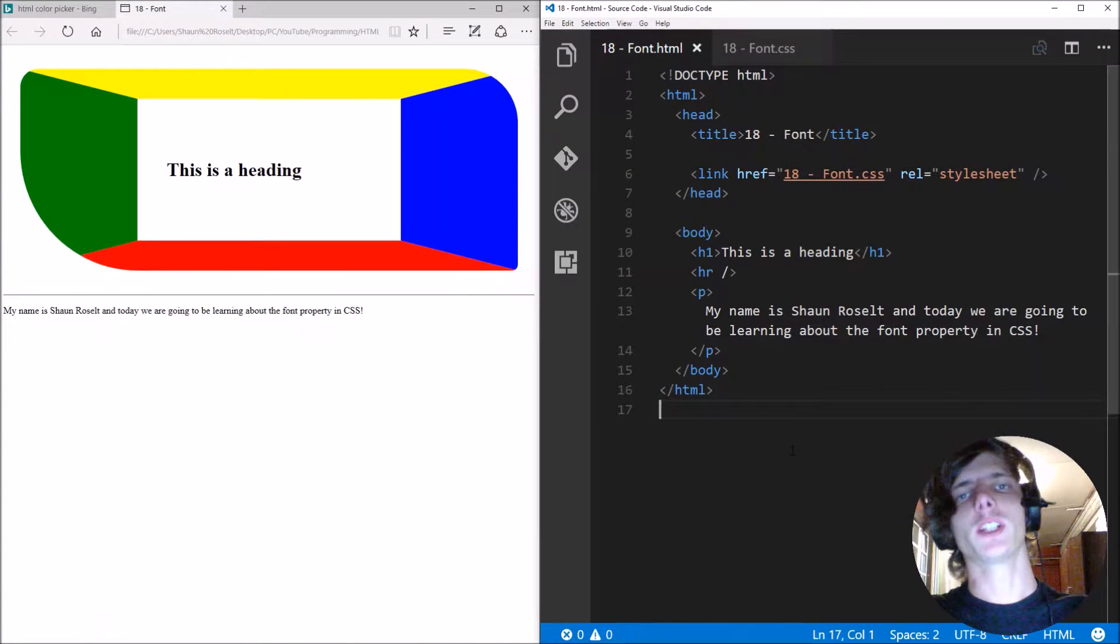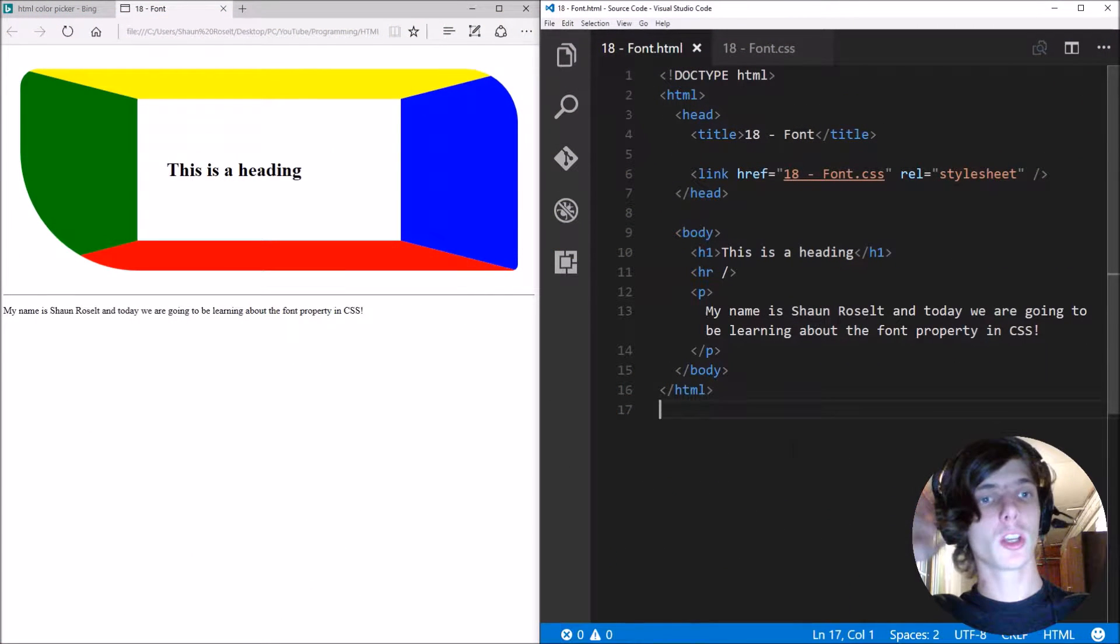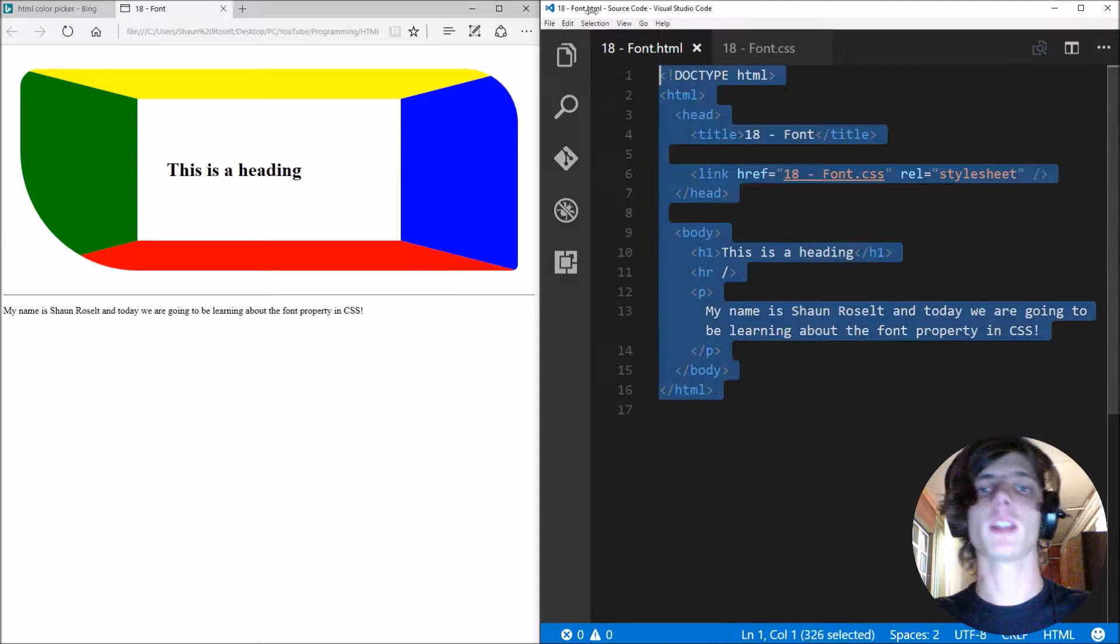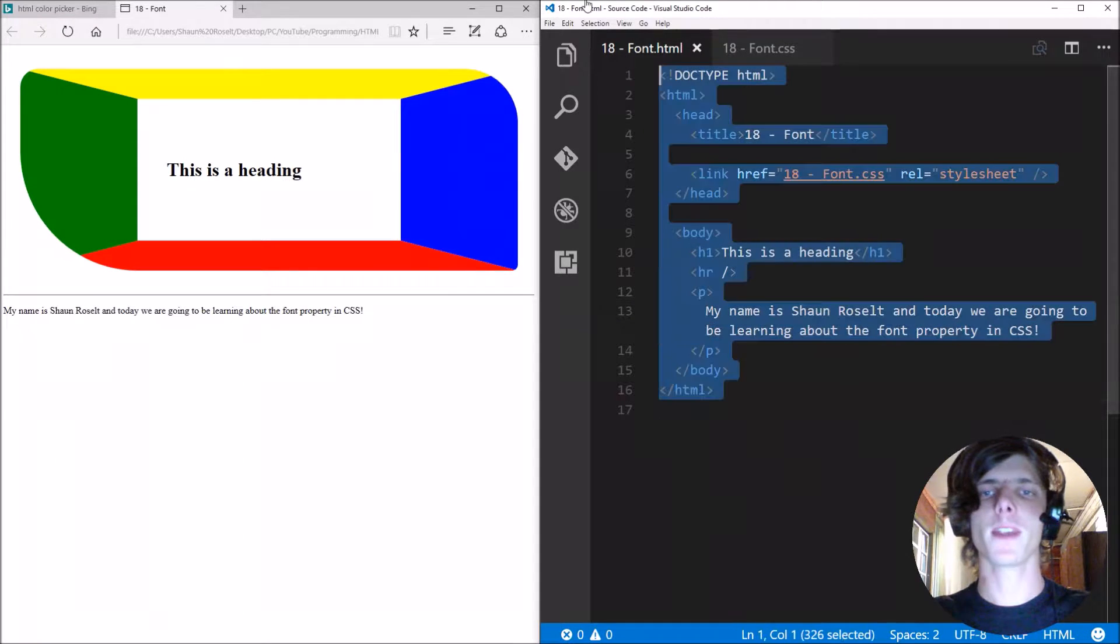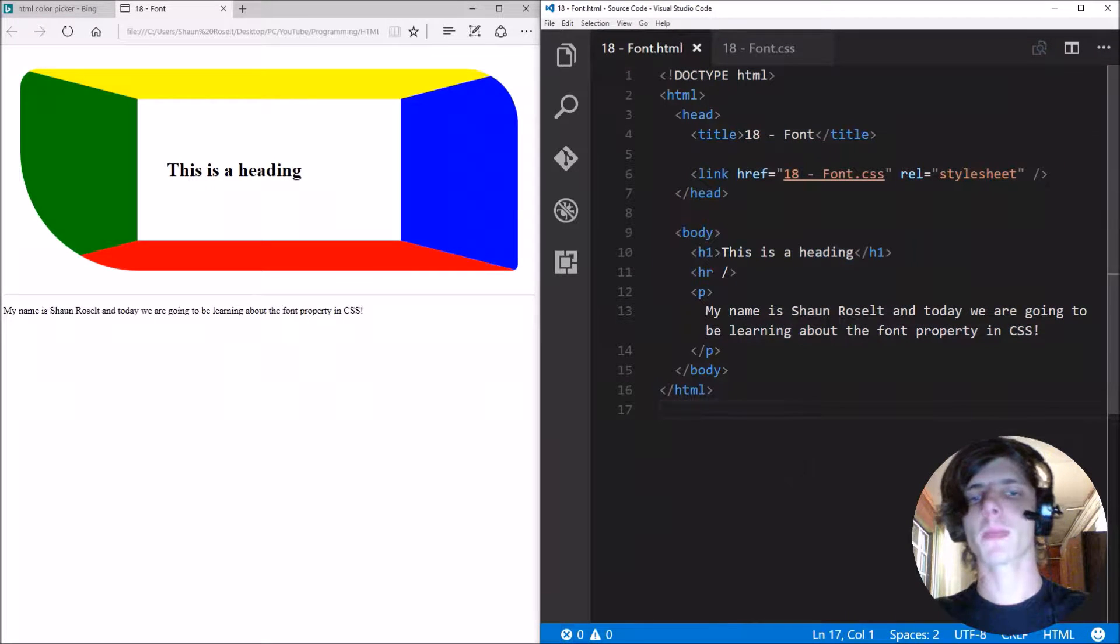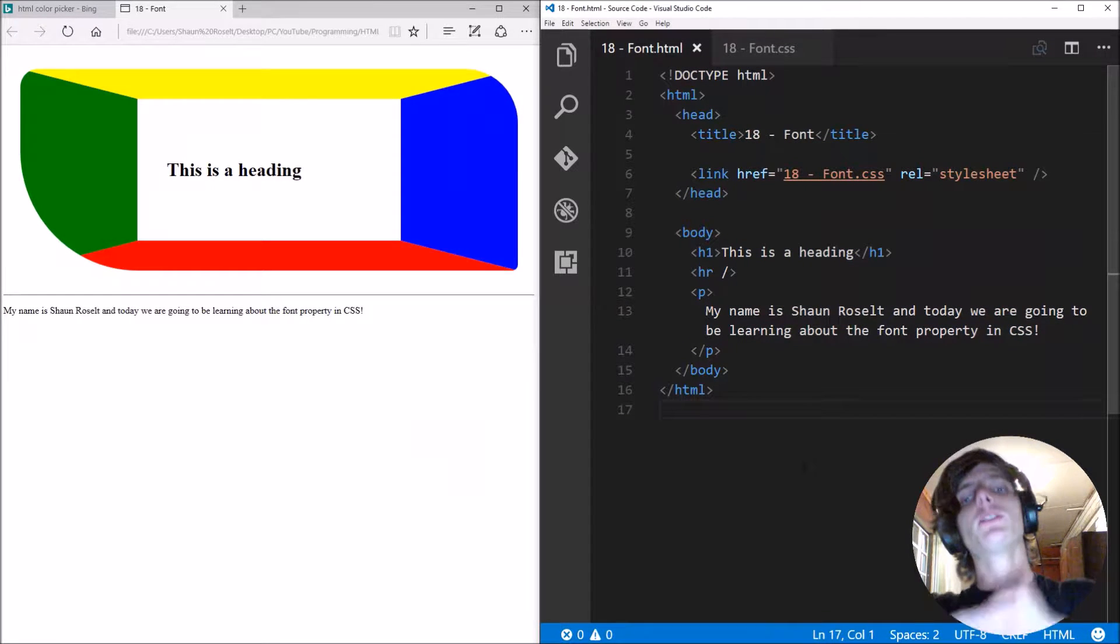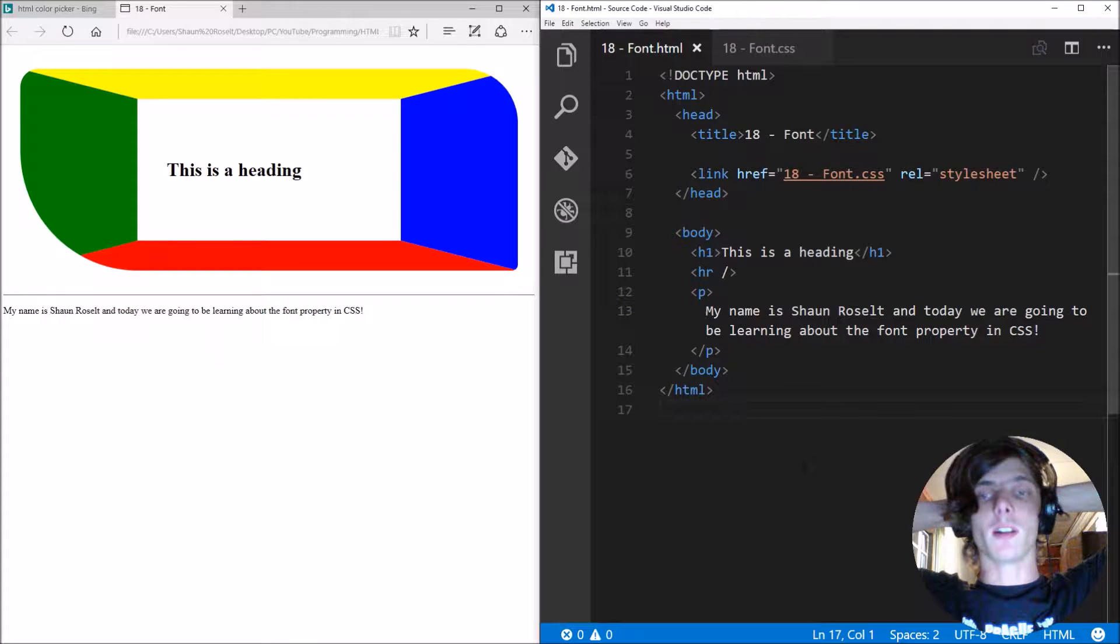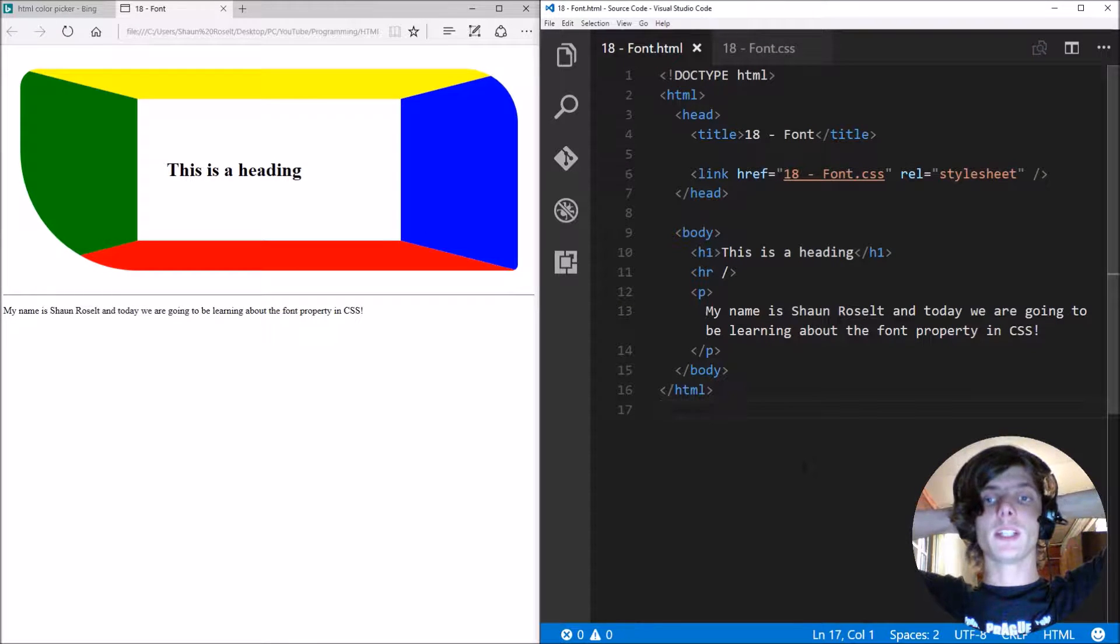Hey guys what is up, my name is Sean Resolt and welcome to my HTML5 and CSS3 video series. So in this video we're going to be learning about the font property in CSS.